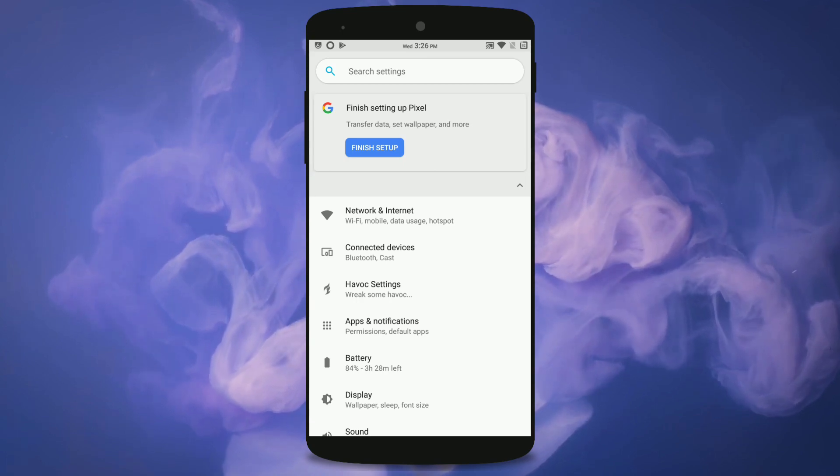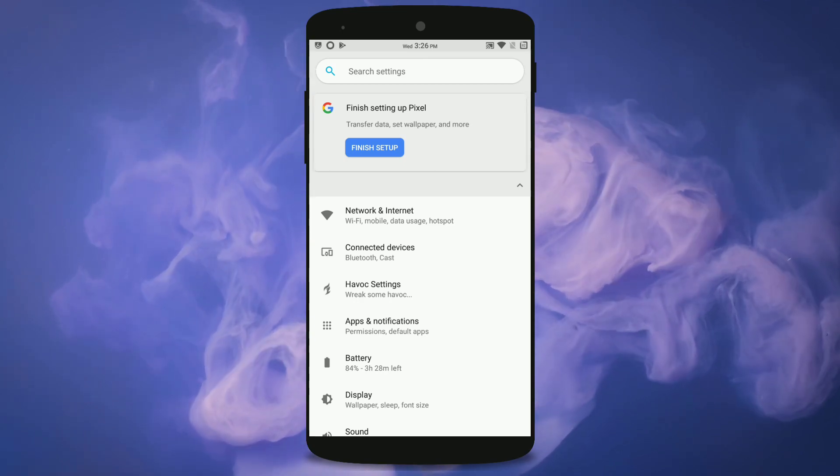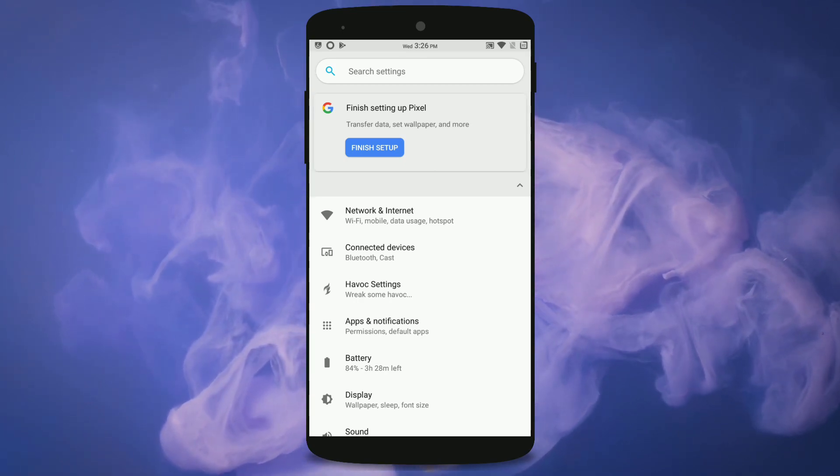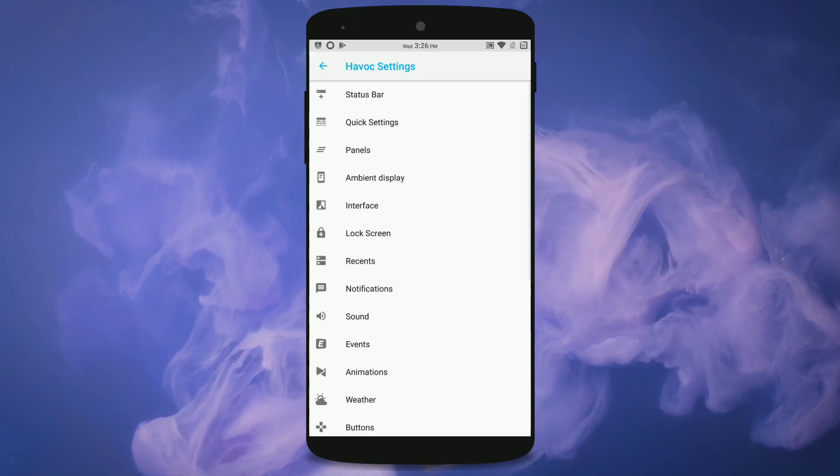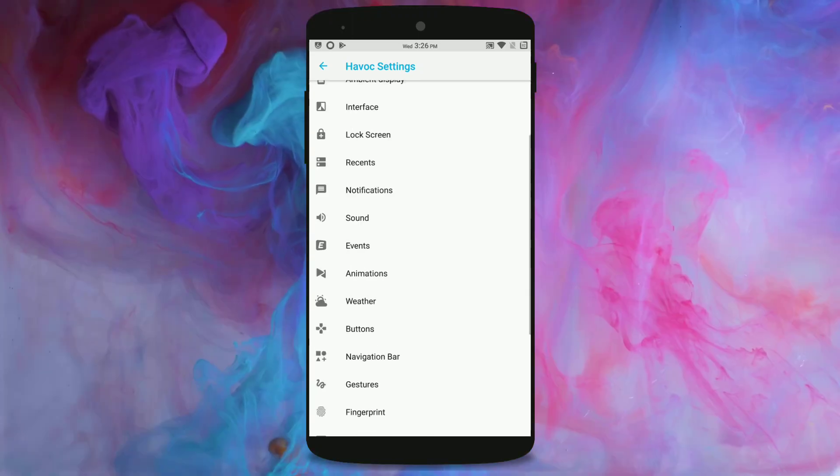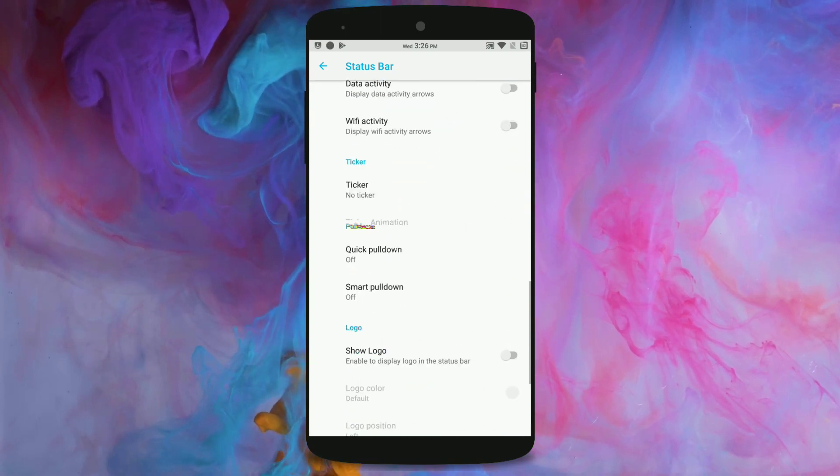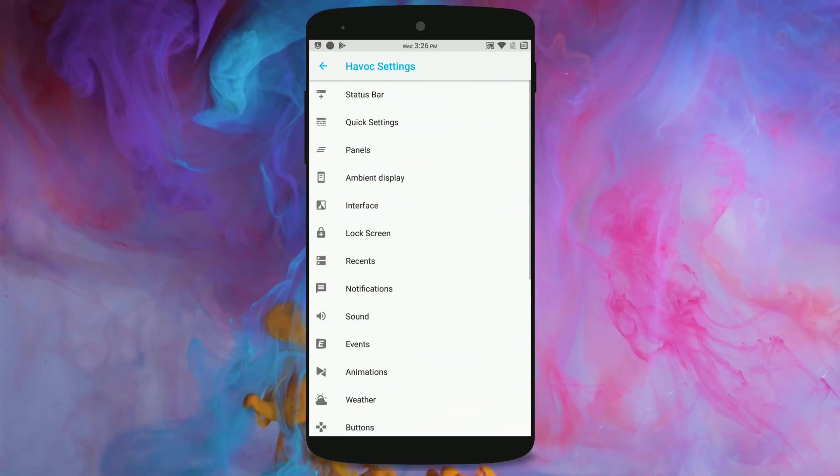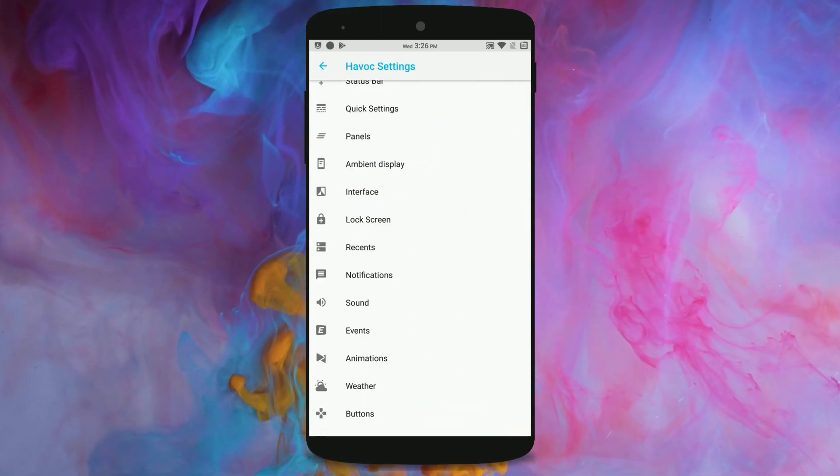But the thing which surprised me the most about this ROM is as soon as you jump into the customizations there are tons of options which you can play with right here like the status bar. I'm not gonna get into each and everything so I'm gonna take very few of them.